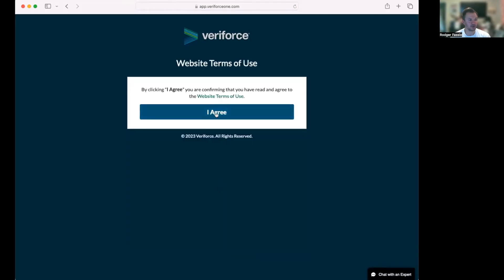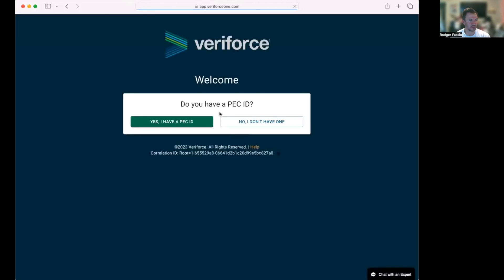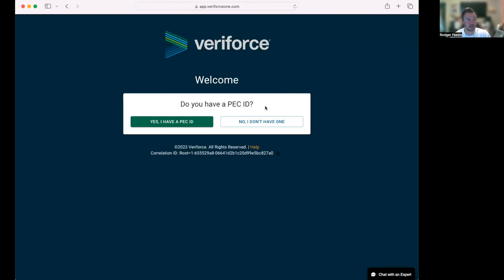Save, I agree. Now it's going to ask me, 'Do you have a PEC ID number?' You may have one if you've taken this class before, but if you've never taken a PEC class, you probably don't have one. So I'm going to go ahead and click 'No, I do not have a PEC ID number.'